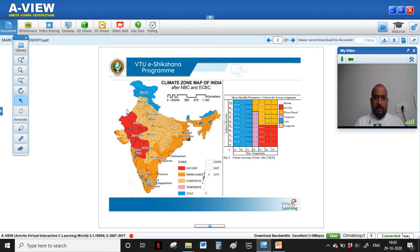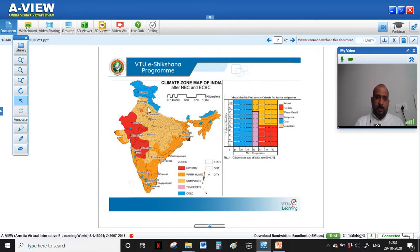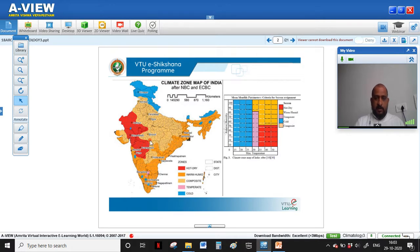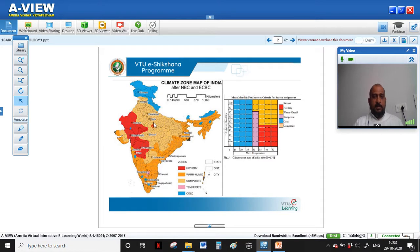Central India is categorized into the composite climate, where it exhibits characteristics of both hot and dry and humid climates. The humidity is partly due to major rivers flowing in this region like the Ganga and Brahmaputra, and there is a lot of relative humidity during monsoon. But summers are very dry, so it exhibits both hot and dry and warm and humid characteristics, which is why it is classified as composite.